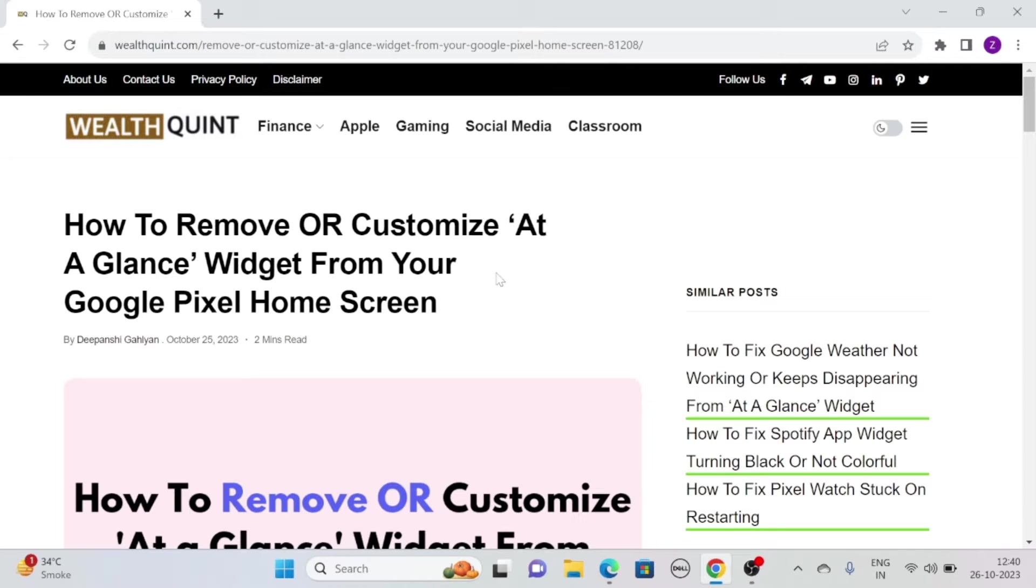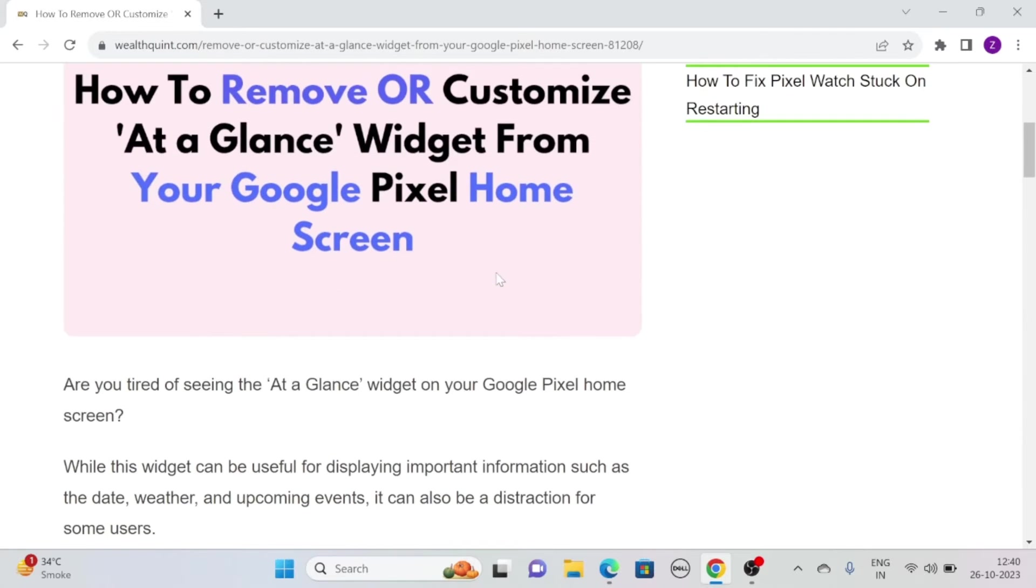Hi, let's see how to remove or customize at-a-glance widget from your Google Pixel home screen.